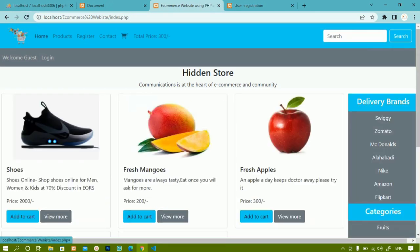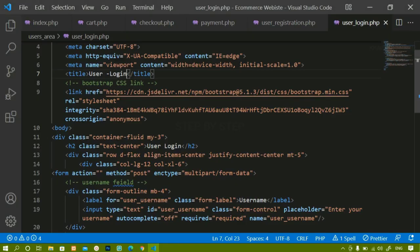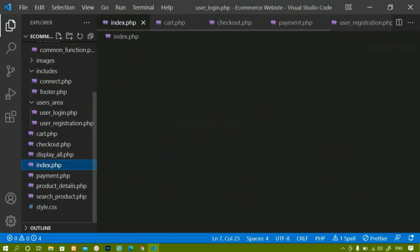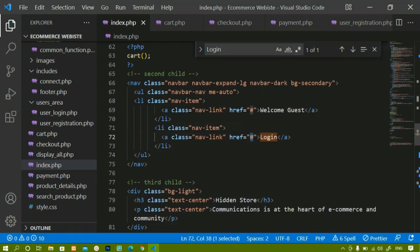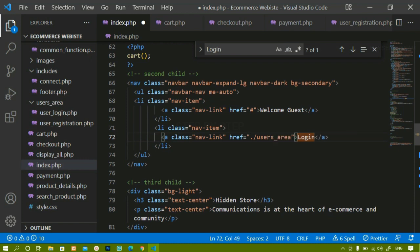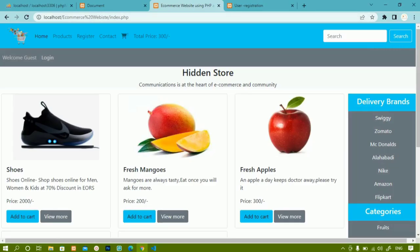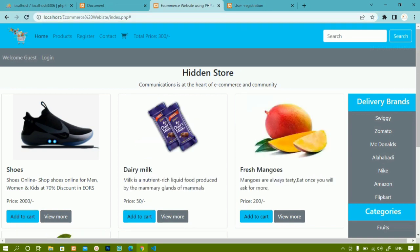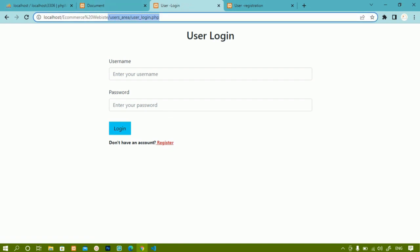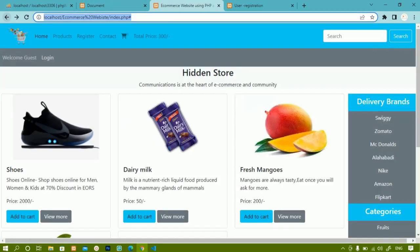Inside the home page we have a login button. Whenever I click on it I should be redirected to user login.php. I'll come to index.php and search for 'login'. I'll set the path to users area/user login.php and save. Without refreshing, clicking login only shows a hash. After refreshing, clicking login correctly redirects to user login.php.